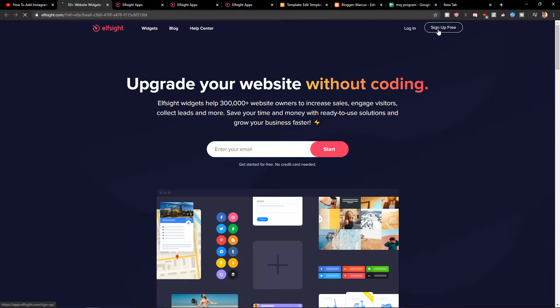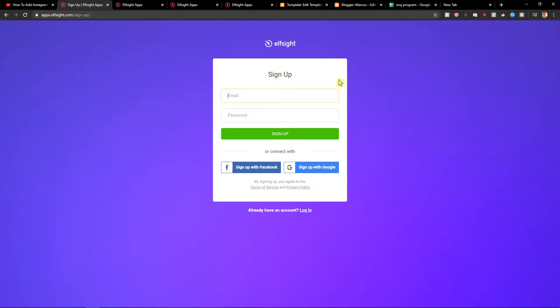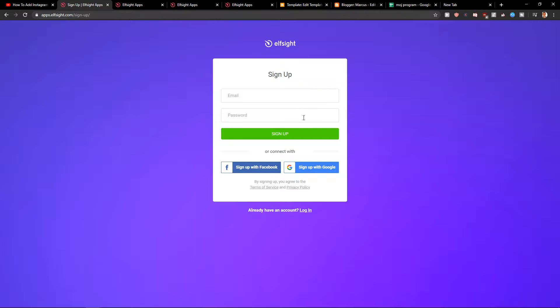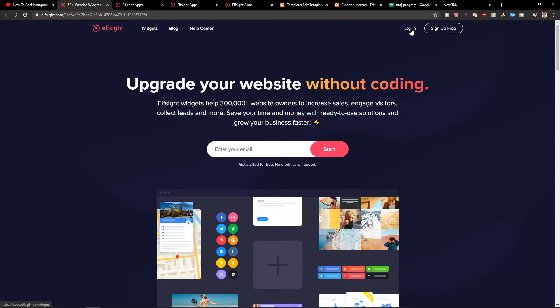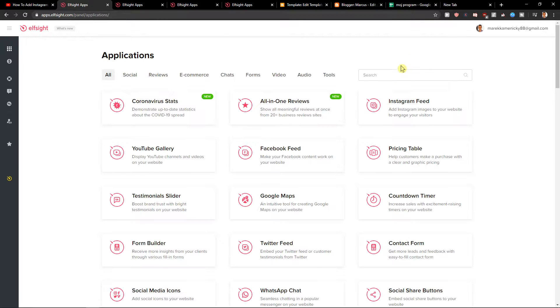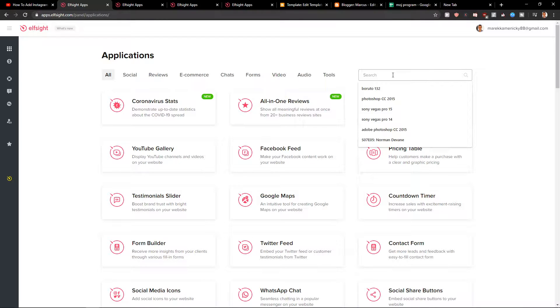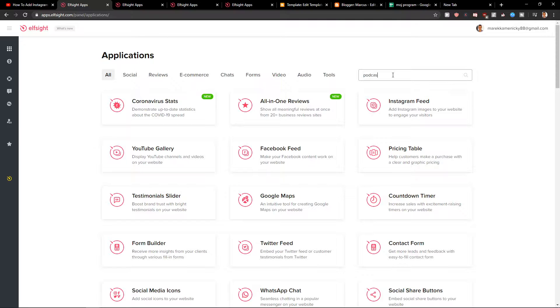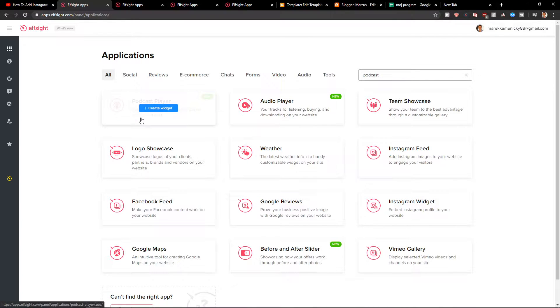Let's click sign up for free. Now you can sign with the email or password or Gmail or Facebook, it's up to you and when you got it click login. Now in LSight login you want to write in applications podcast and you're gonna see here podcast player.